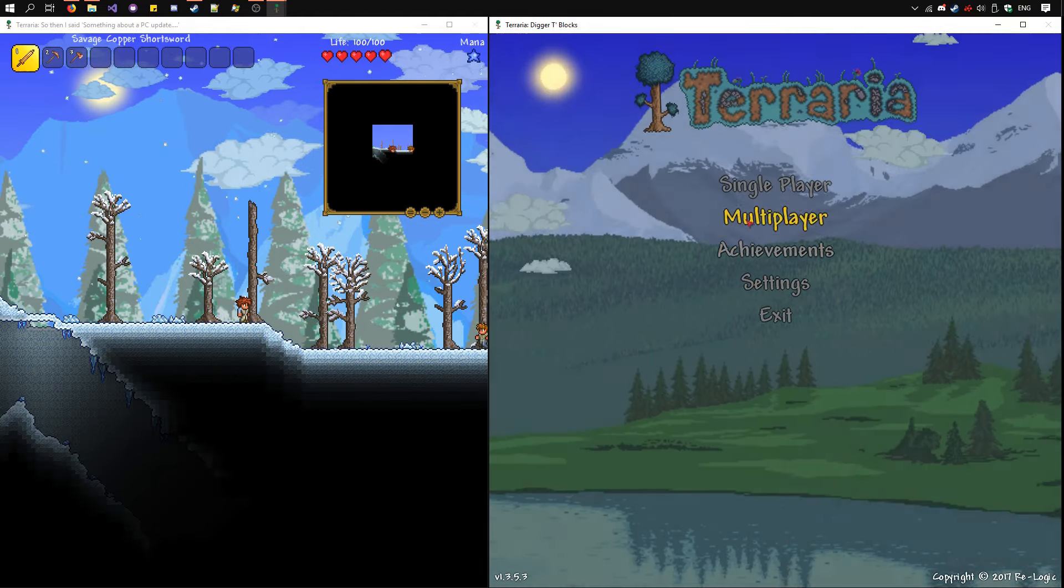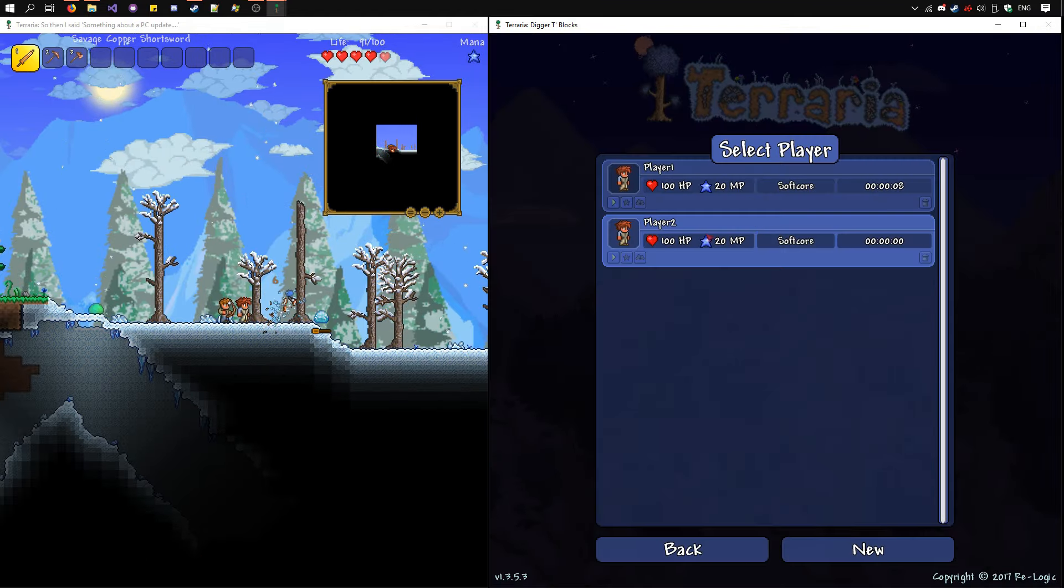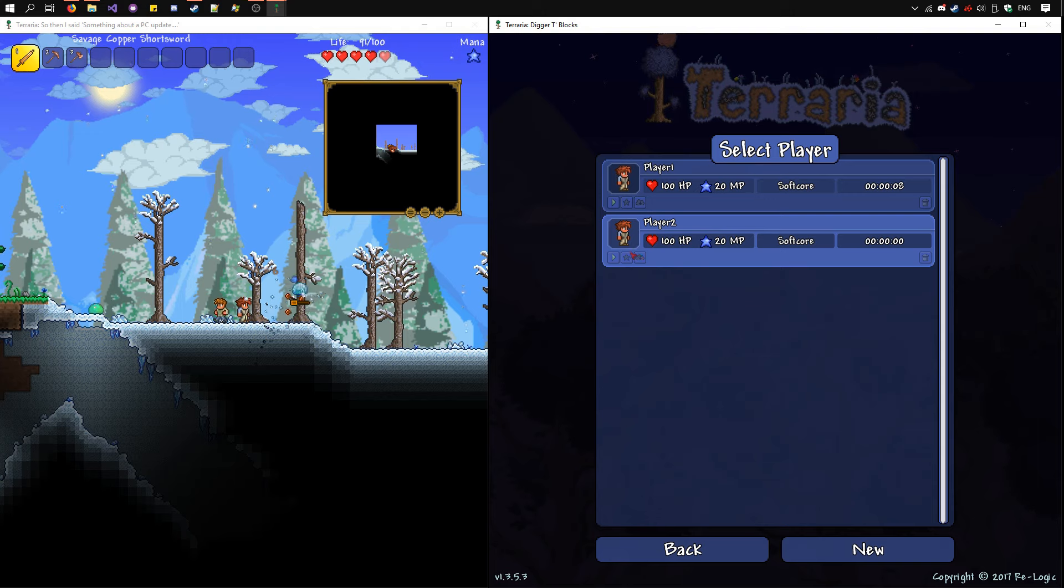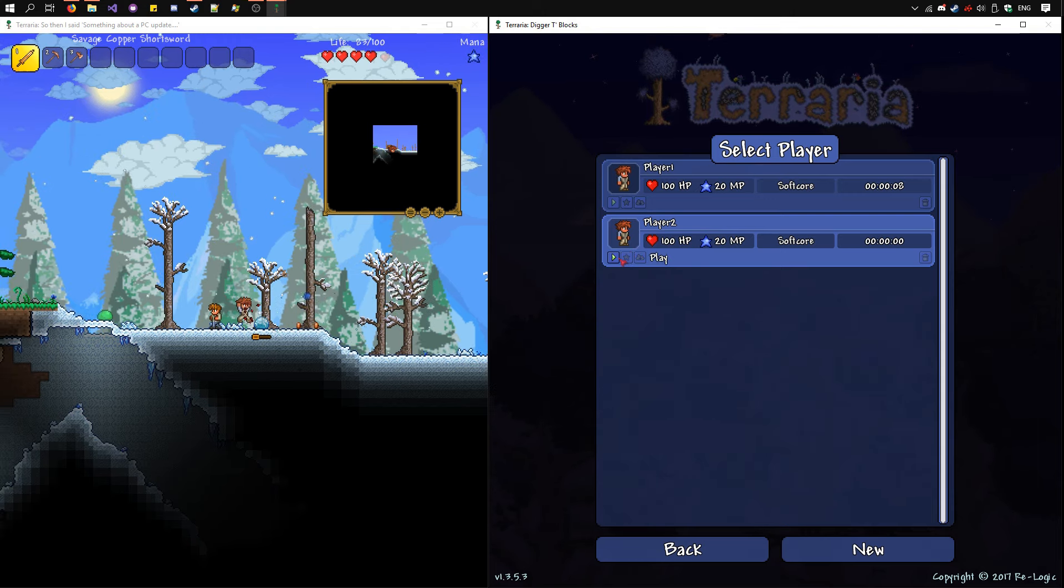On the other instance, go to Multiplayer, Join via IP, use a different player.